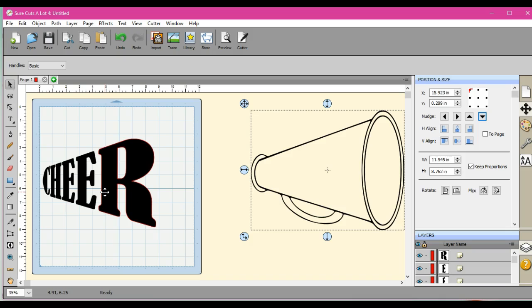If you have any questions you can come and find me over at Scan and Cut Canvas and SCAL Help on Facebook. Thanks guys.